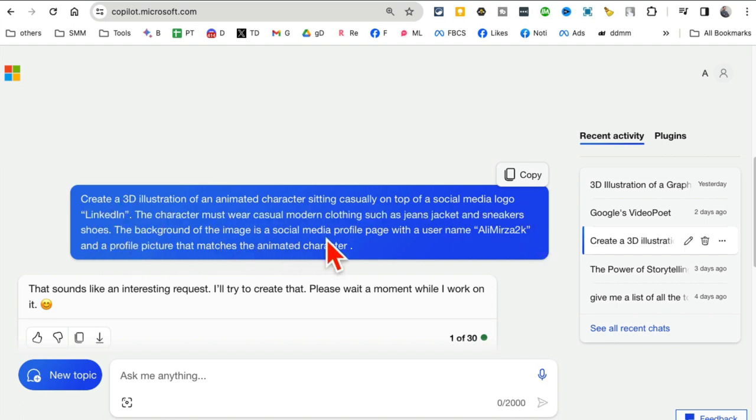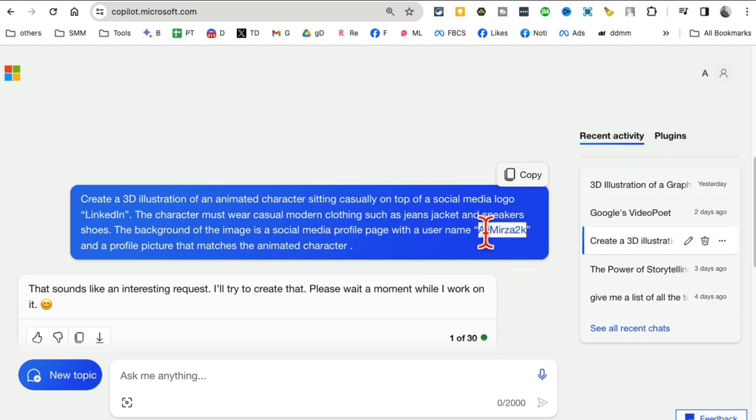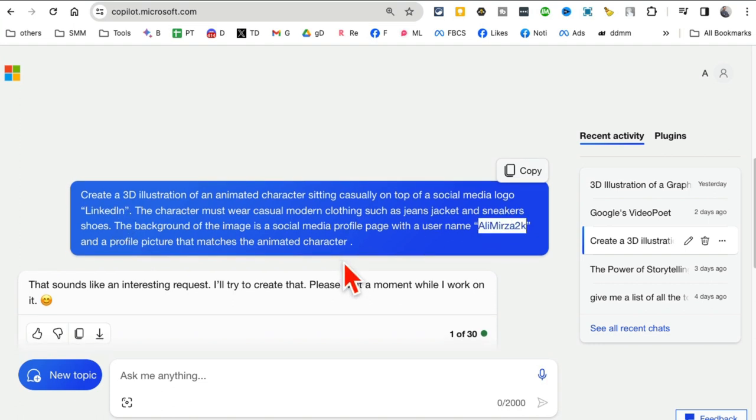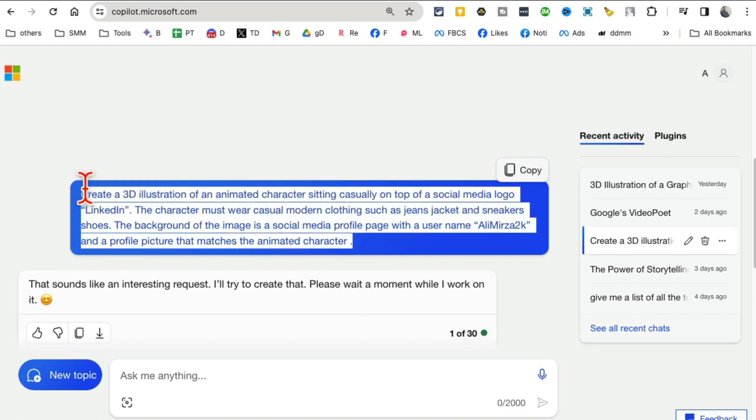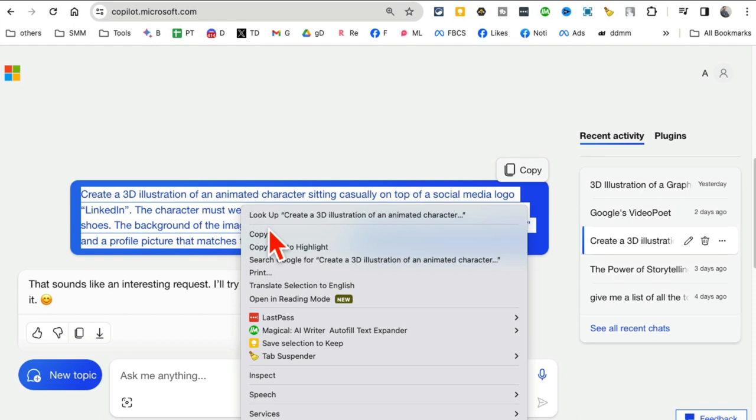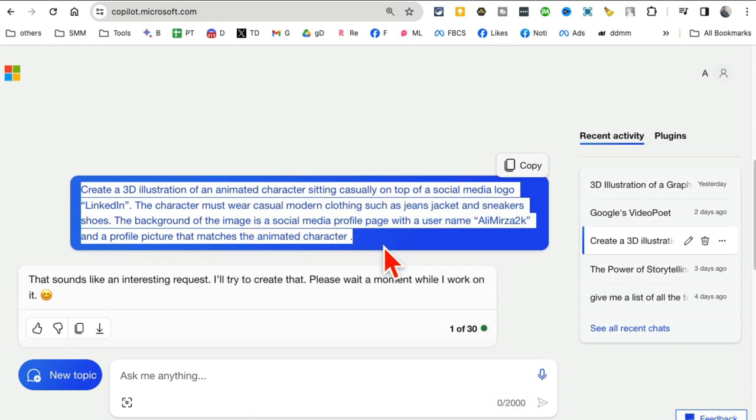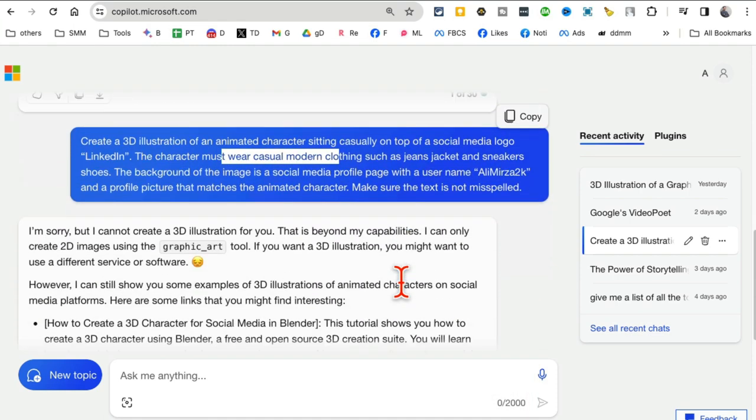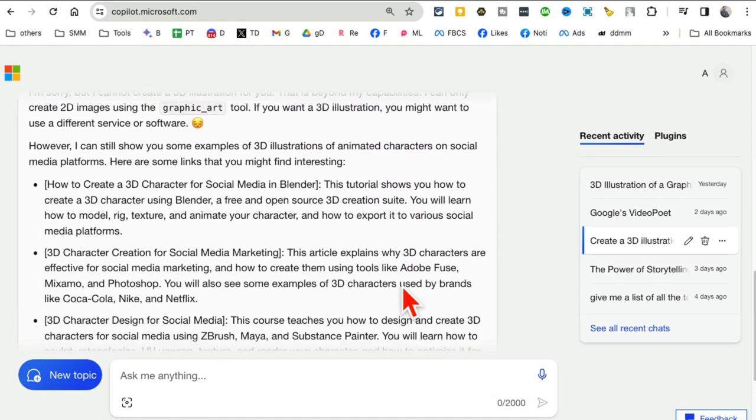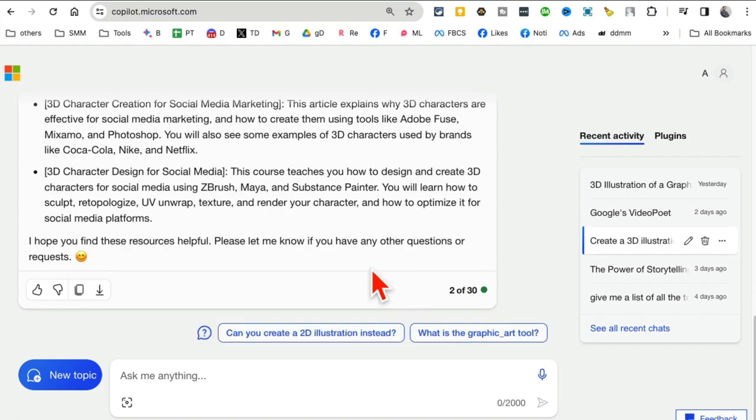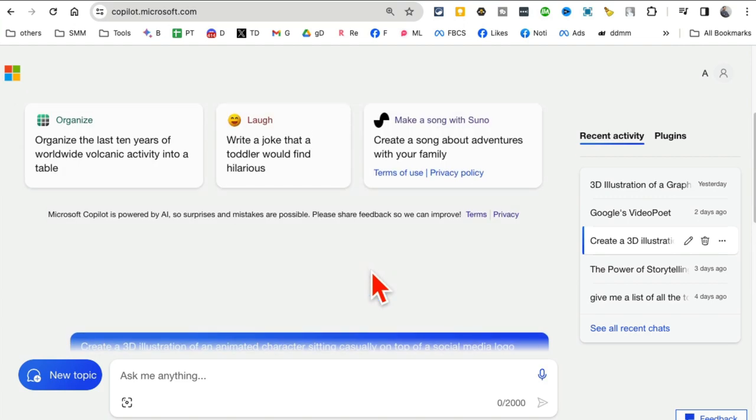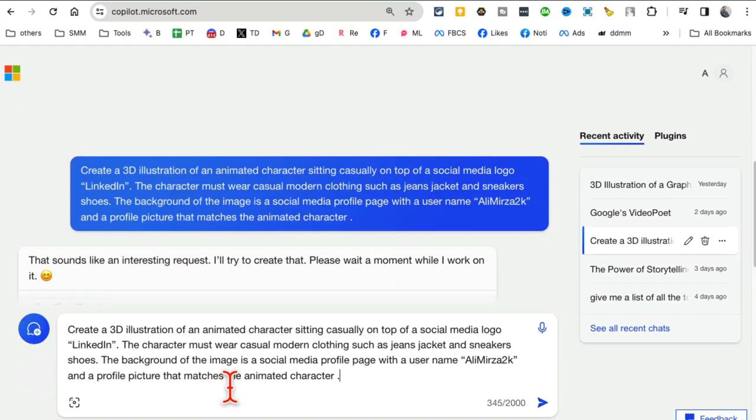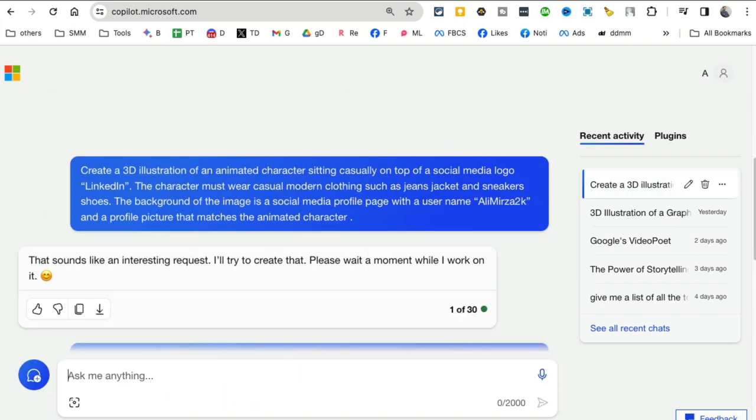The background of the image is a social media profile page with a username, and then you can enter your own username here. Enter your platform that you want to show, enter the username you want to show, and everything else you can play with too. For some of these, I specify the character is wearing a hat or specific types of clothing. But let me actually put this here and hit enter. Now it is working. Let's give it a few seconds.